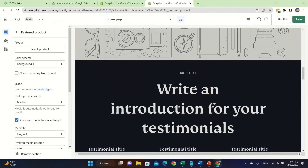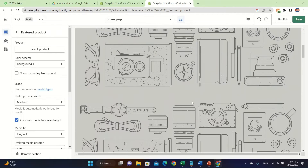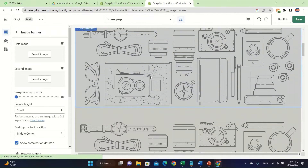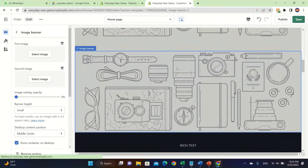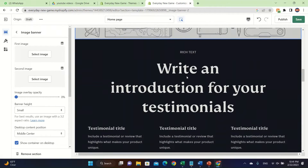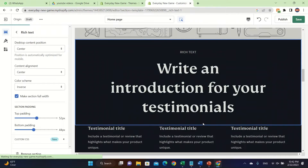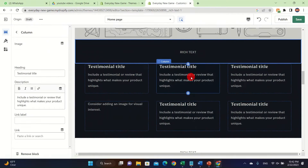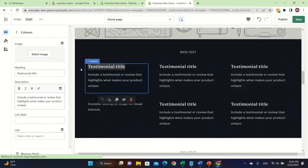Right now I don't have any products, so I can't pull anything in here. But you can easily change the background picture or anything you like. You can also add rich text. Let's click 'Delete' and here's a testimonial title where you can add your own text.